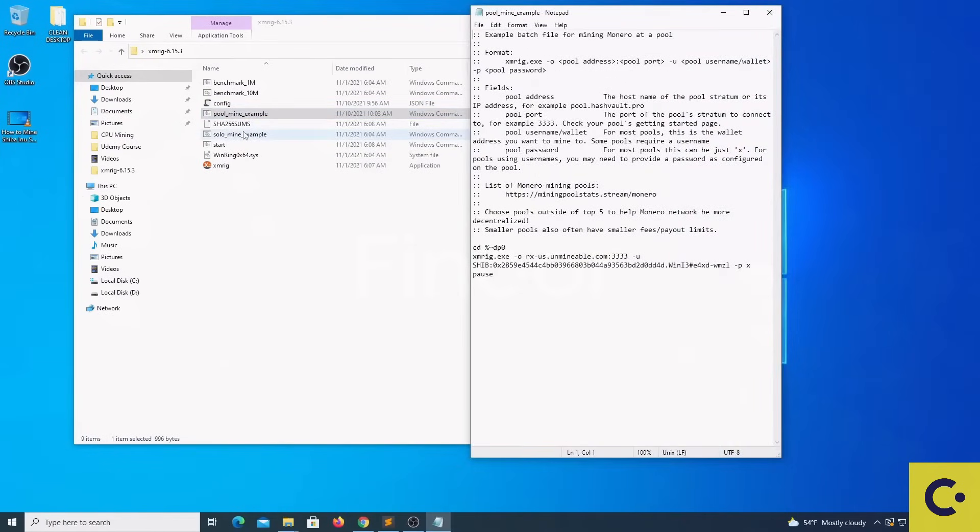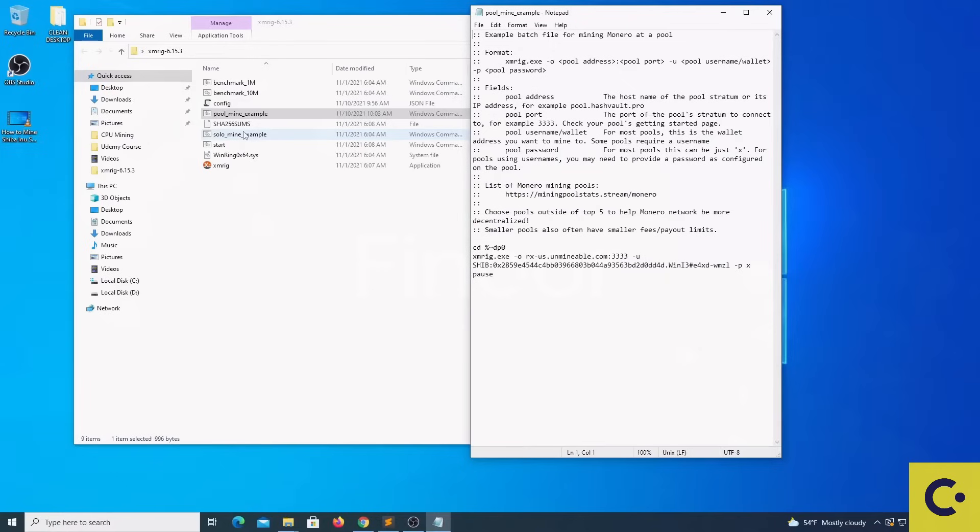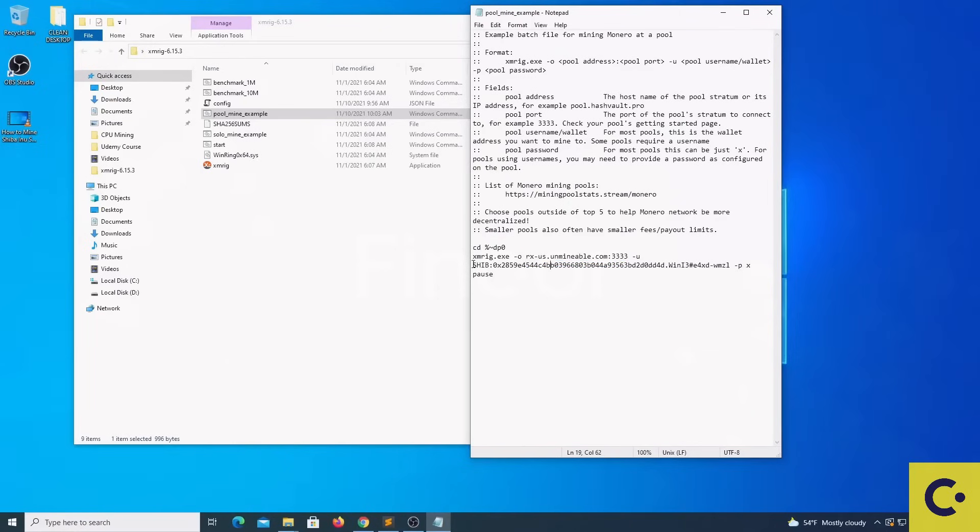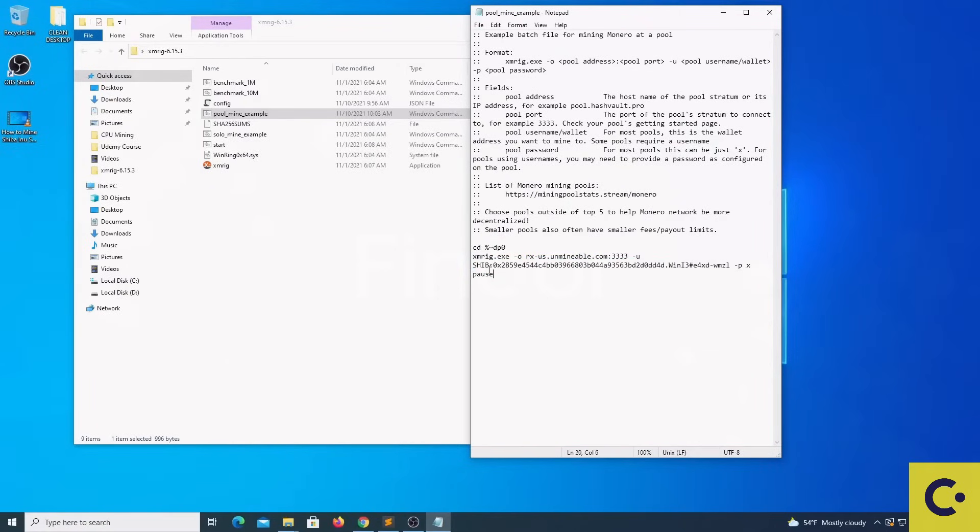We are going to place inside the details that XMRig needs in order to make the connection to the mining pool. That is the pool URL which is closer to your location and your wallet address with the proper syntax. In this case I am passing the pool URL and then the syntax of the wallet.